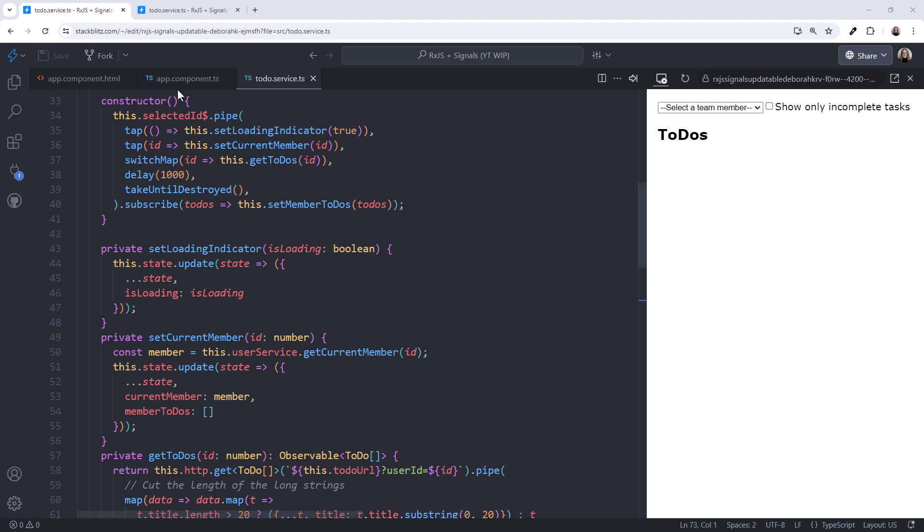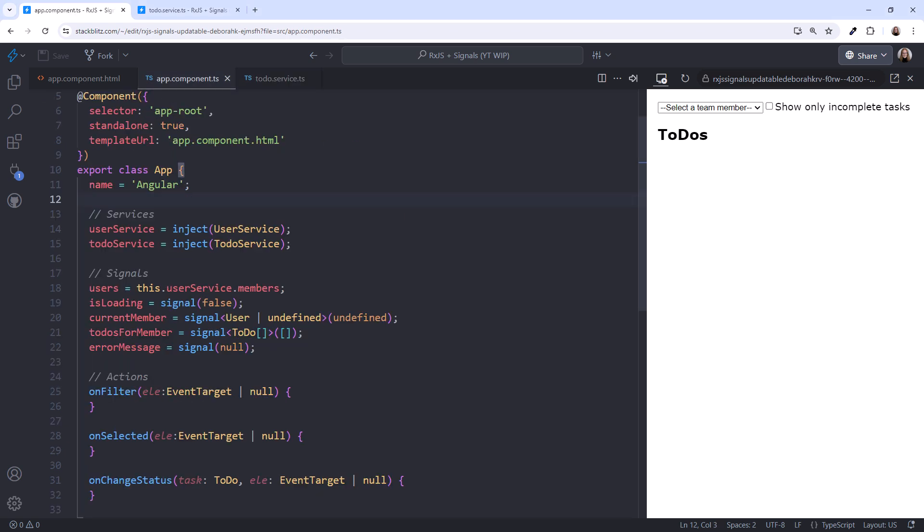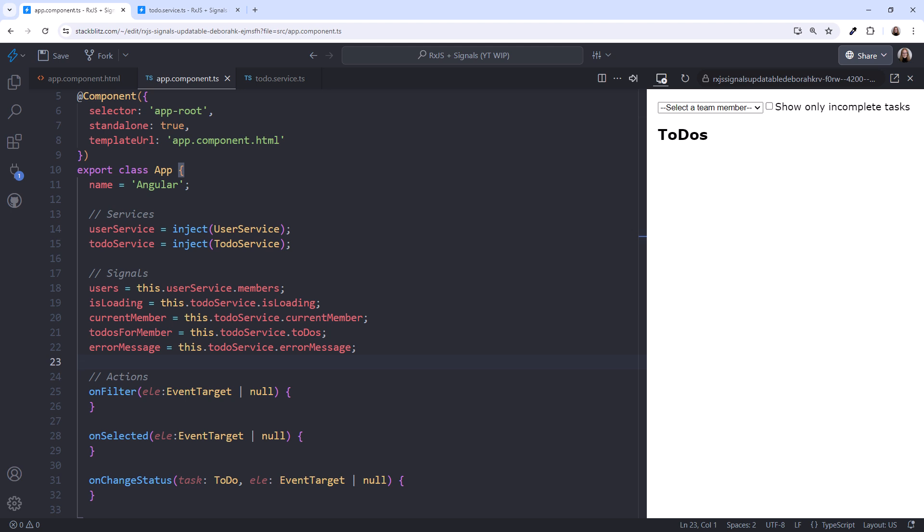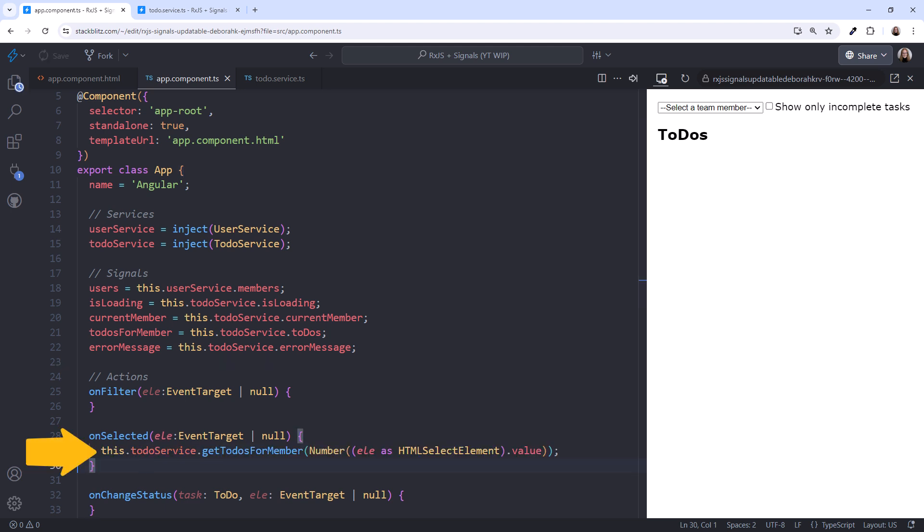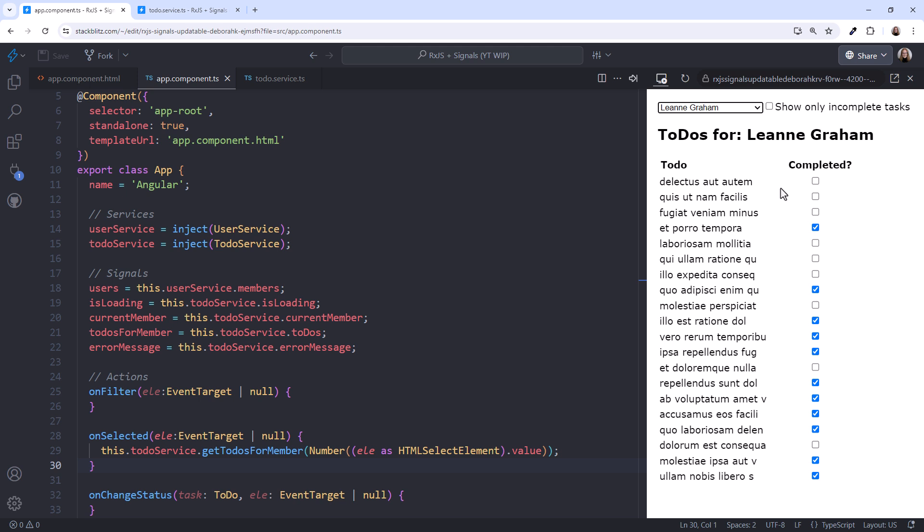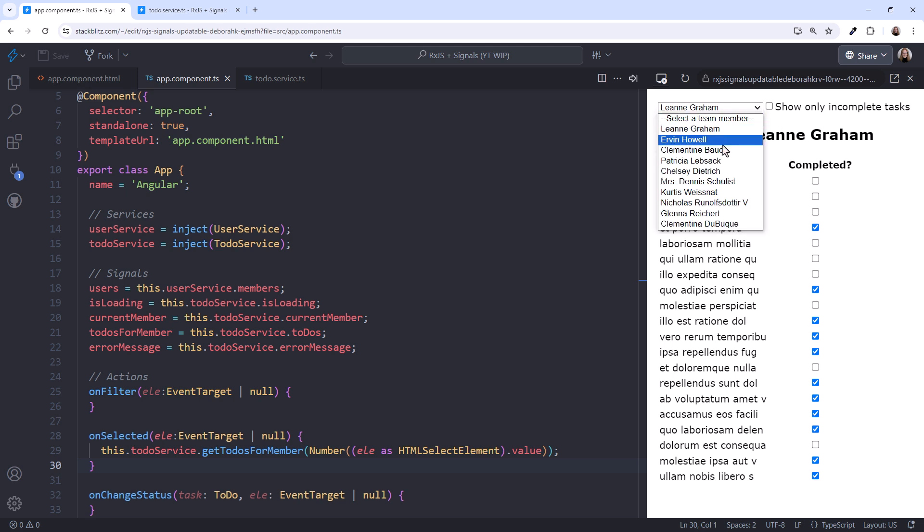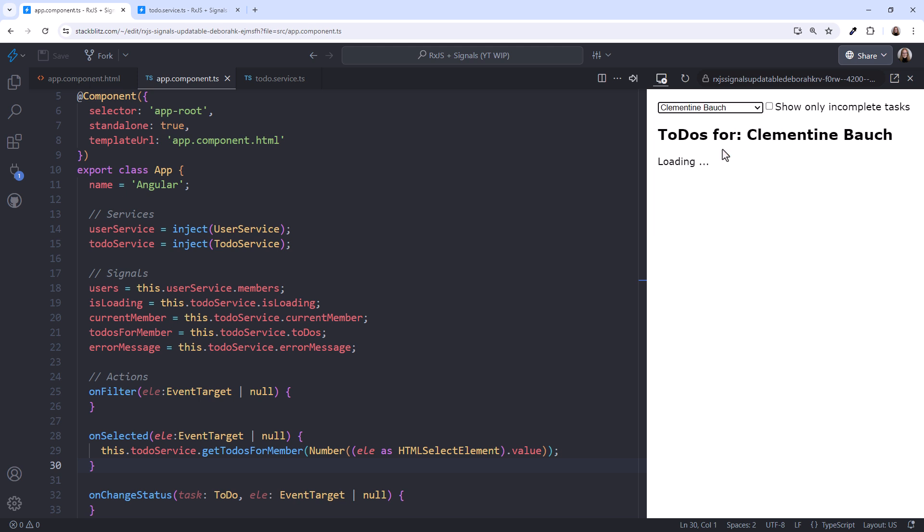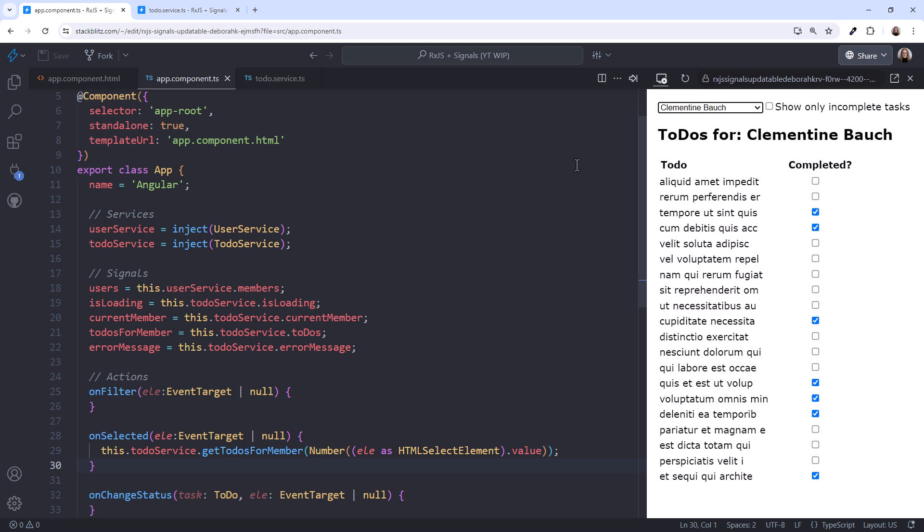Now let's modify the component to use our to-do service. First, we access the computed signals from our component. I'll change each of the hard-coded properties to access our service selectors. Now each component property references the appropriate computed signal selector. In the OnSelected method, when the user selects a team member, we'll call the GetToDosForMember method. We pass in the user ID of the selected team member, which is the value from the Select box. Our service reacts to that action and updates our state. Let's give it a try. Select a team member from the list. We see the loading message. The user's name appears. And here are their tasks. Pick another one. The list is cleared. We see the loading message. And their tasks. It works!